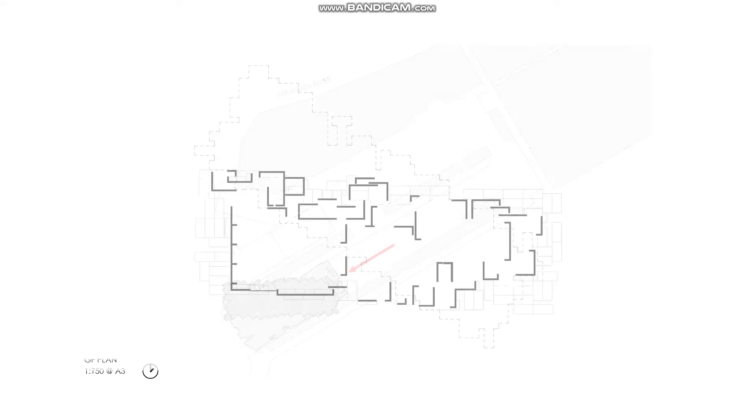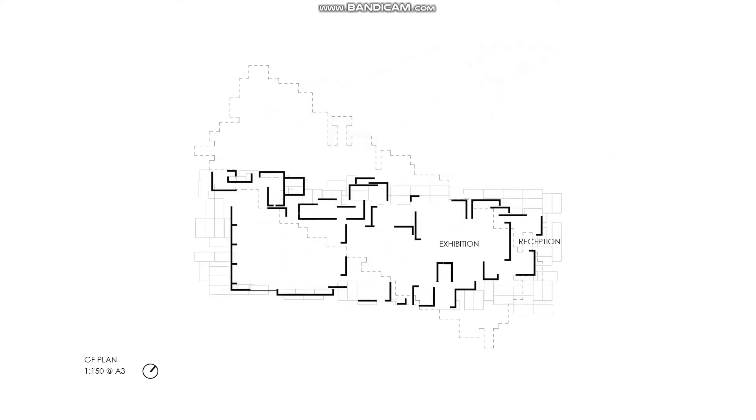The ground floor aims to accommodate the exhibition space and the auditorium. The floor is basically dedicated to the public activities, or a large number usage of events.